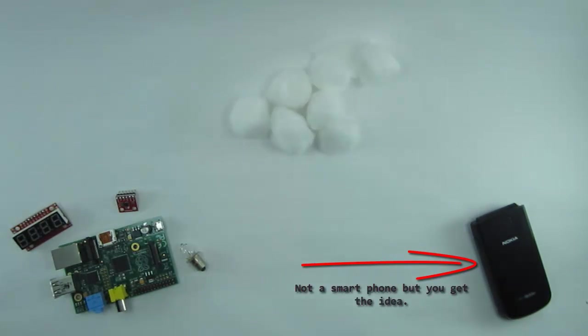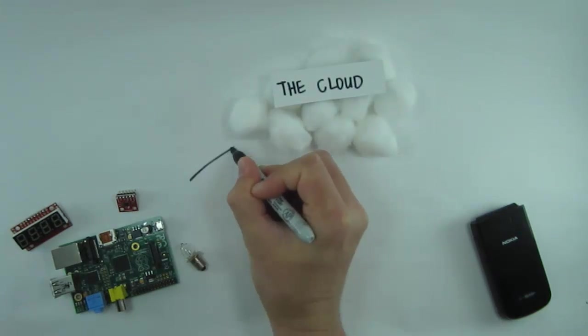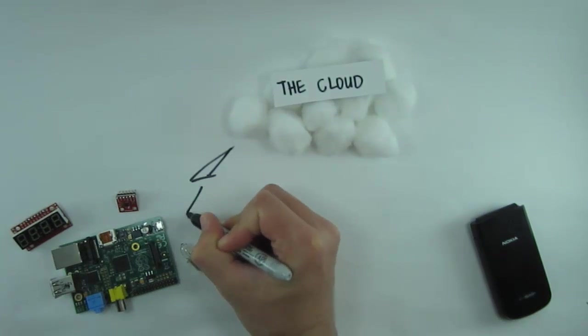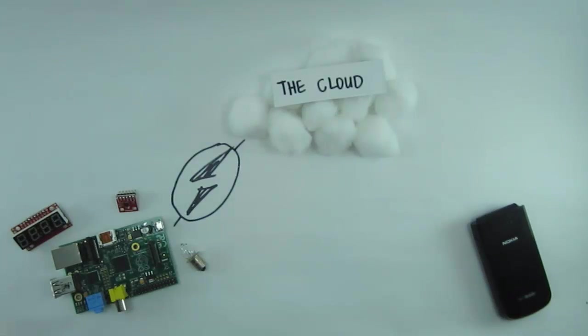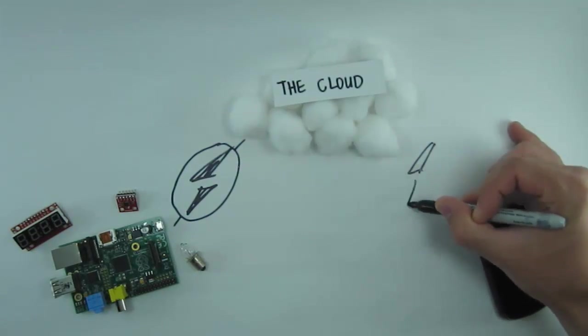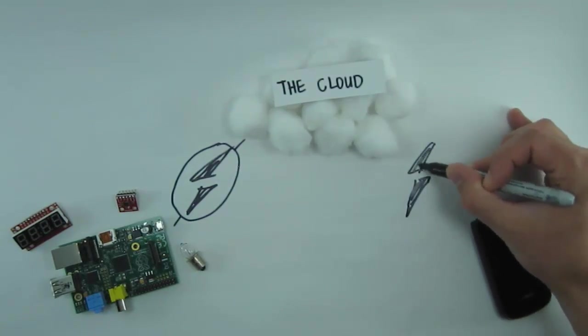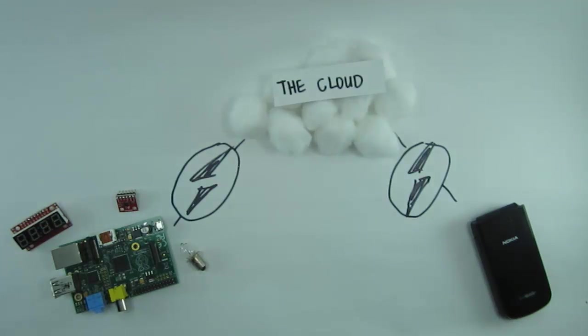We'll obviously want to use the end-all, be-all solution for hosted software, the cloud. And to get our devices to talk to each other via the cloud, we'll use WebSockets. This will allow us to send messages from our smart device to our hardware.